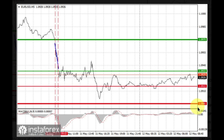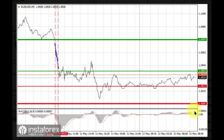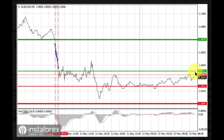Euro can also be bought after two consecutive price tests of 1.0915, but the MACD line should be in an oversold area — only then will the MACD reverse to 1.0933 and 1.0970.